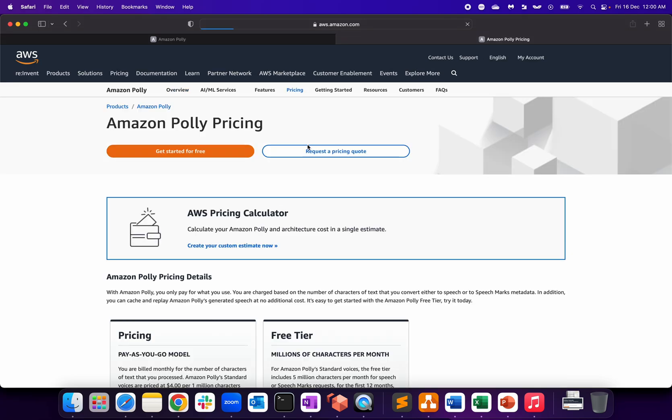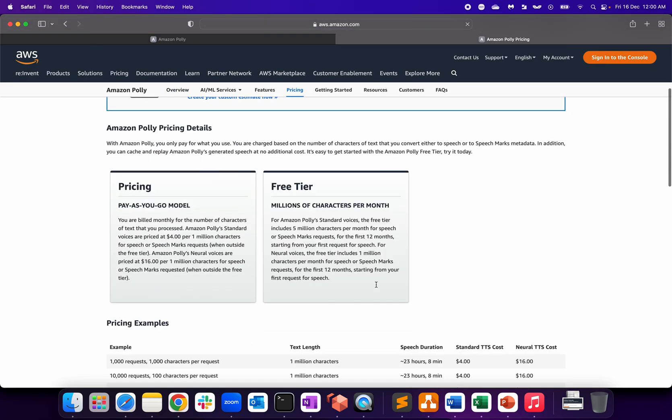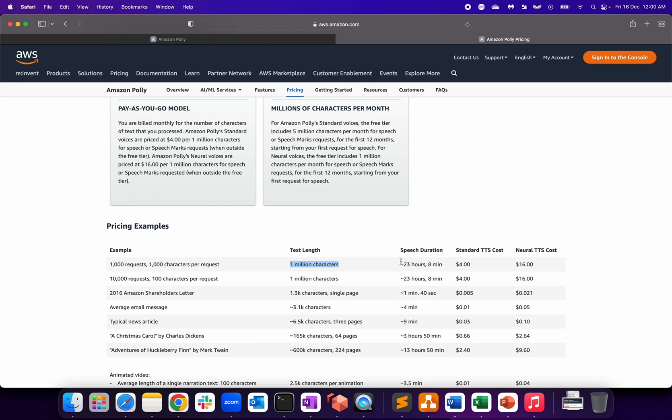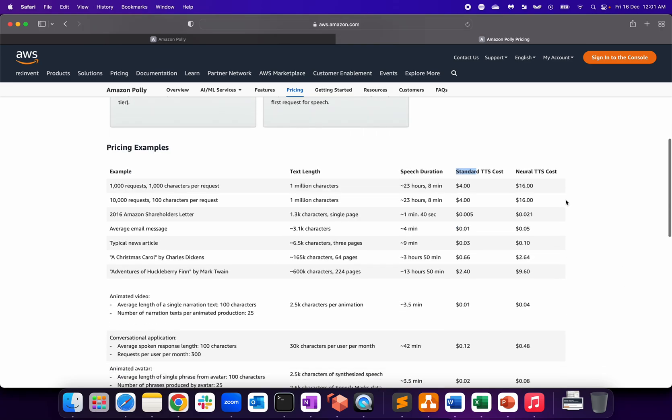One part I want to cover is the pricing model. Let's click on pricing model. It's a pay-as-you-go model - five million characters per month is free, as we saw on the first page. Pricing example: one thousand requests, one thousand characters per request, text length is one million characters, nearly 23 hours 8 minutes. The standard cost is four dollars and neural cost is sixteen dollars. I'll show you what exactly standard and neural is all about.